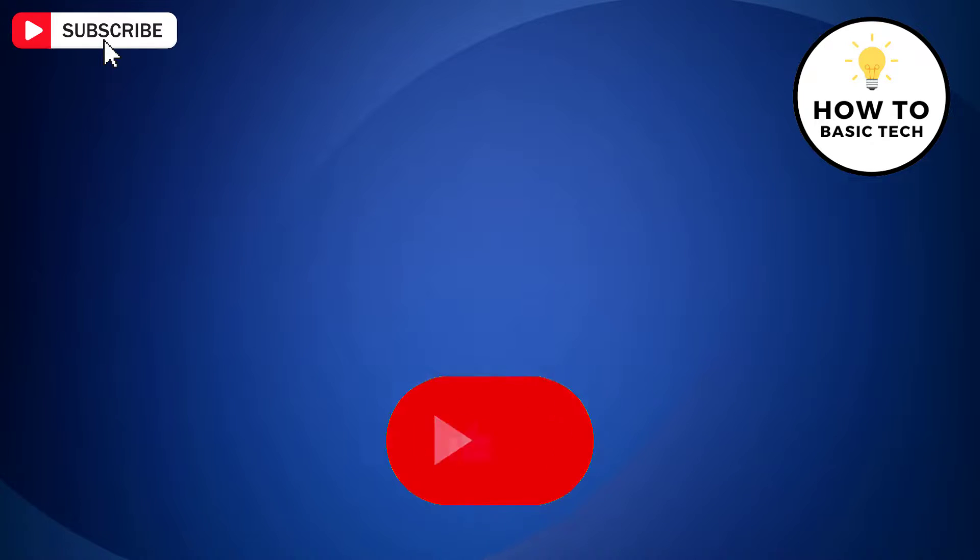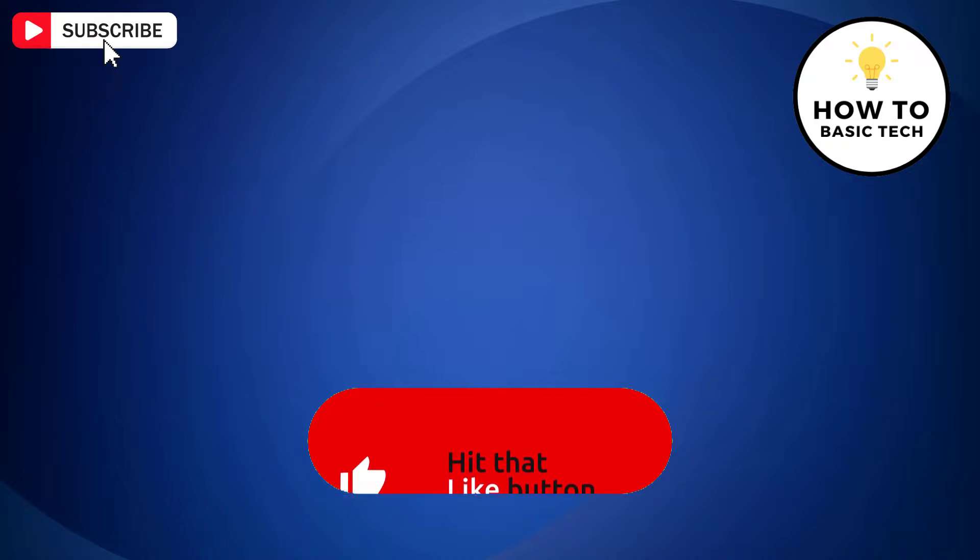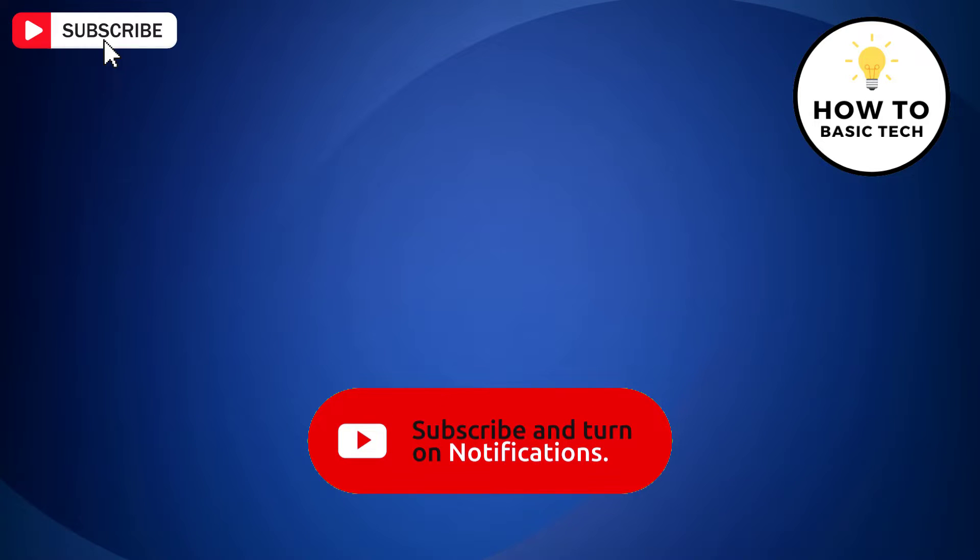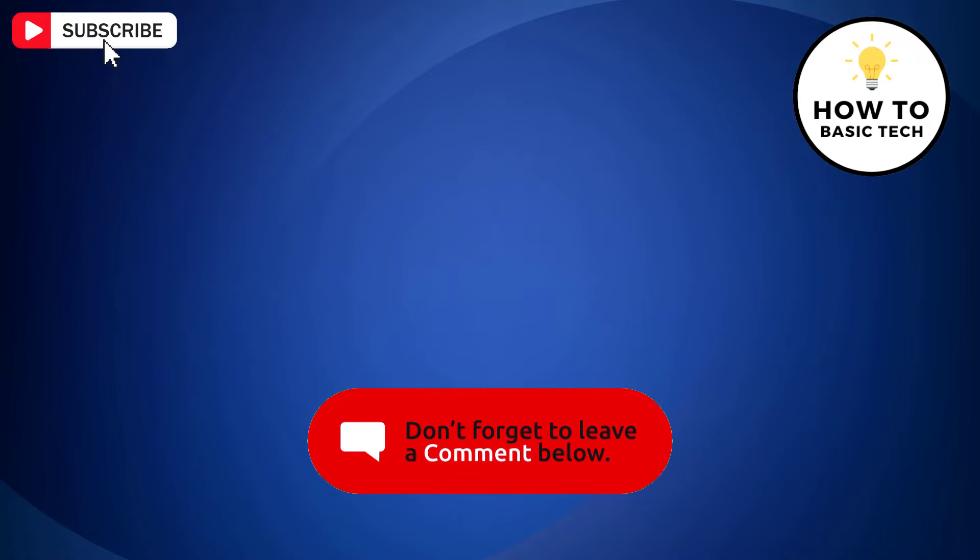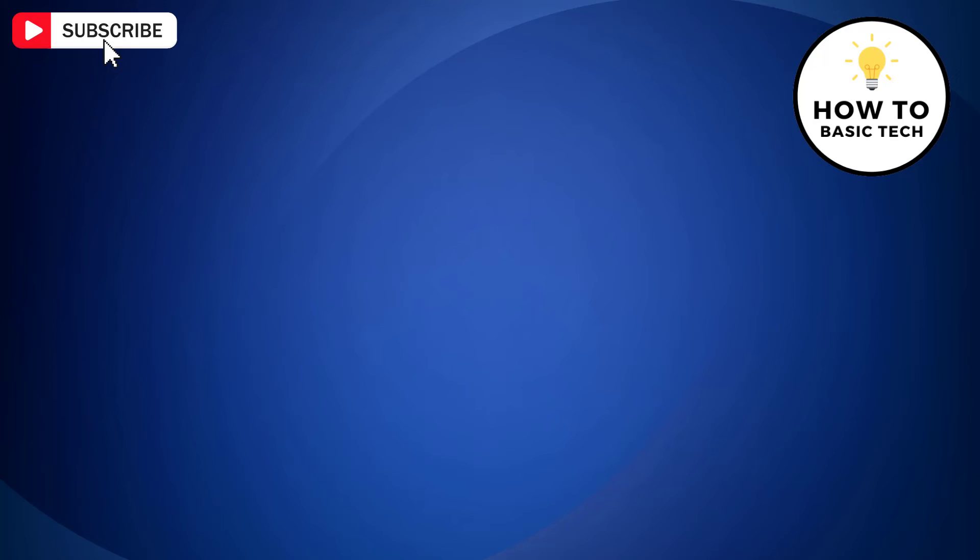If you find the video helpful, then like the video, share with your friends and subscribe to my channel. Thanks for watching and I will see you in the next video.